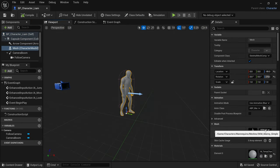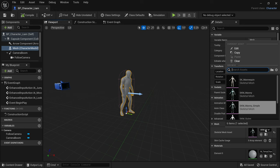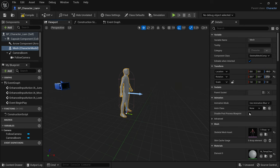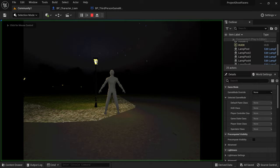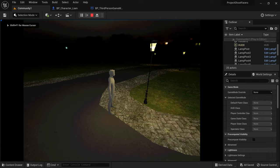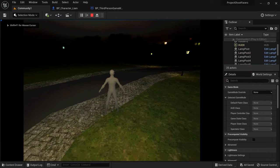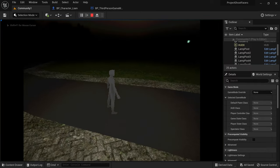I did this by duplicating the default third person character blueprint and substituting the Quinn character with Liam. I did also test it at this point which gives some pretty amusing results.